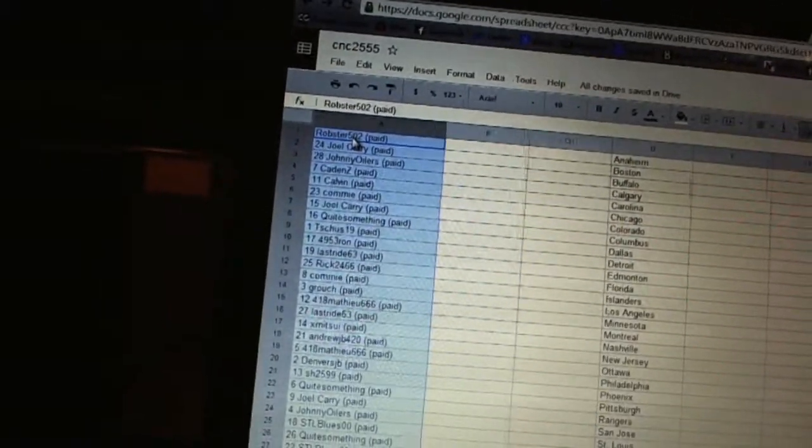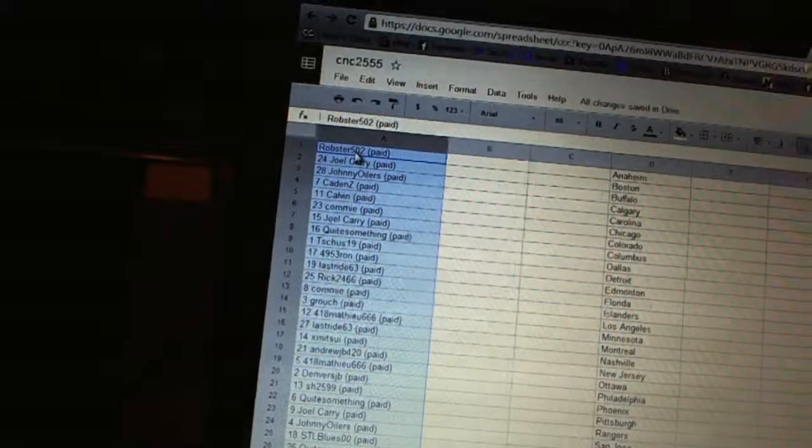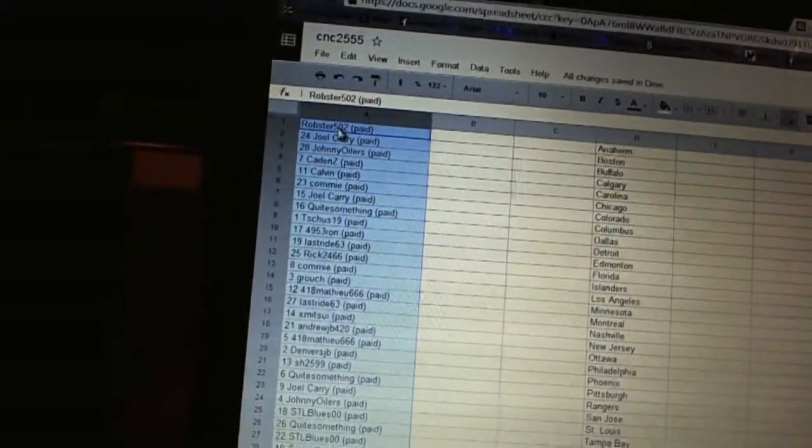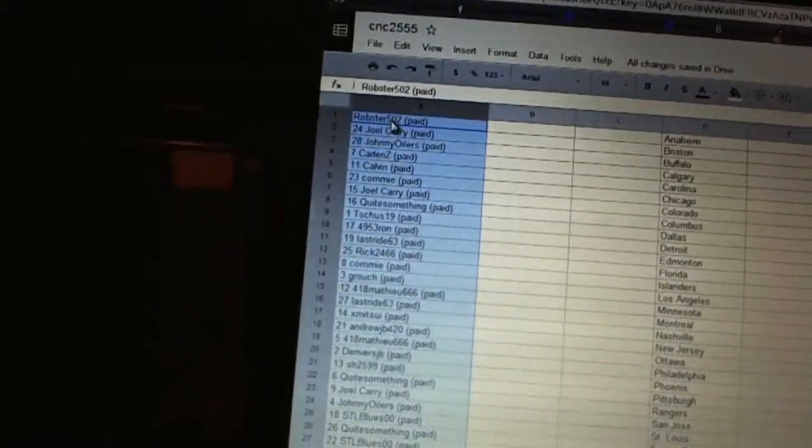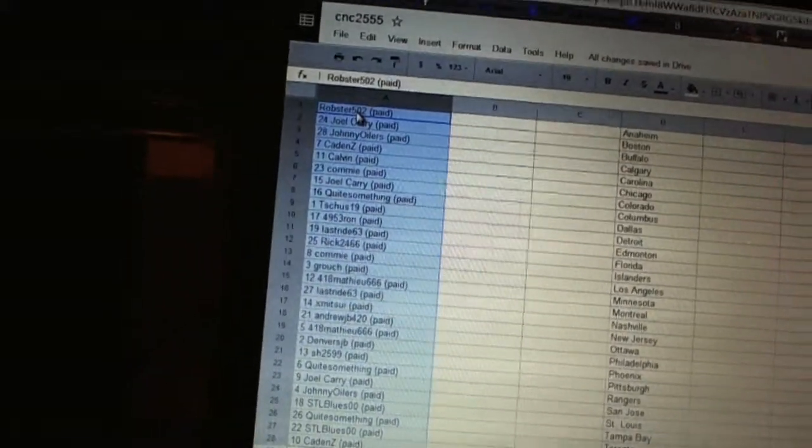10, 4953 Ron, 11 last ride, 12 Rick 2466, 13 Kami, 14 Grouch.